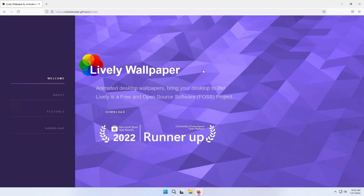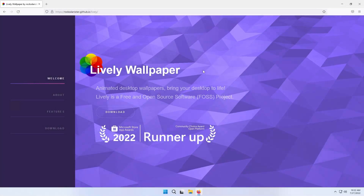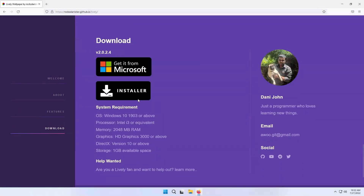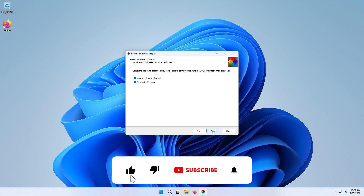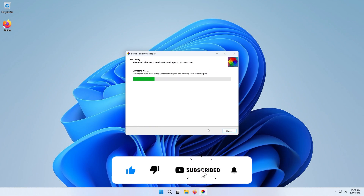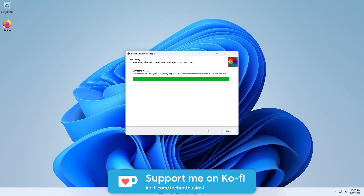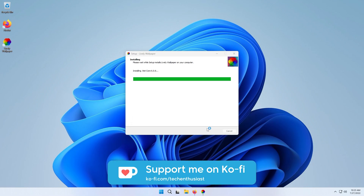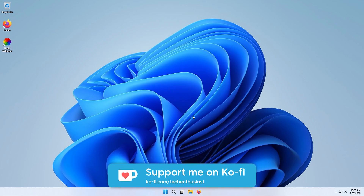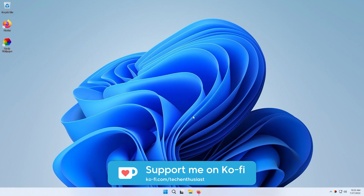What is up guys? This is Tech Enthusiast and in this video I will show you top 10 minimal wallpapers for Windows using the free Lively Wallpaper app. And once again, thank you so much for 10,000 subscribers. If you haven't already, make sure that you drop a like on this video, subscribe to the channel, and you can always support me on Ko-fi as well. With that said, enjoy the video!